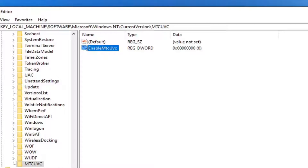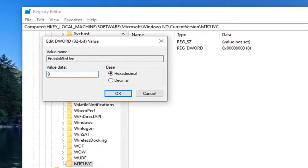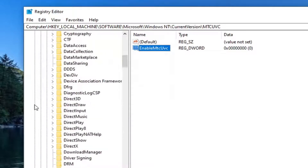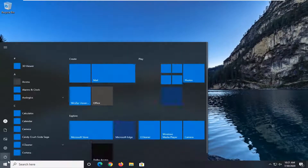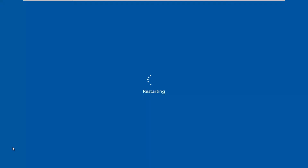Keep the value at zero — don't change it. If for some reason there was already a value there, double-click on it and make sure it's set to zero, then select OK. You will need to close out of the Registry Editor and restart your computer, so save and close any open programs and applications, and go ahead and restart.